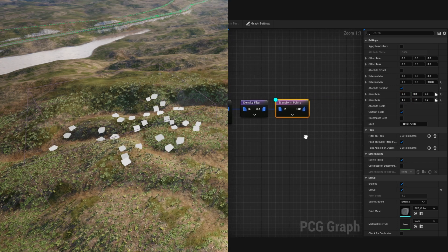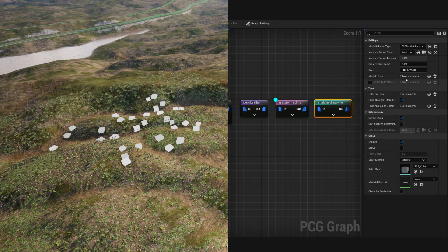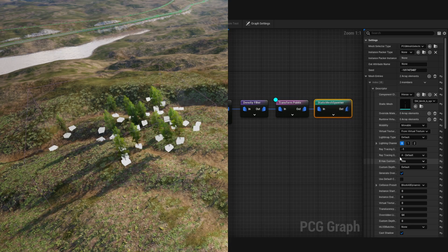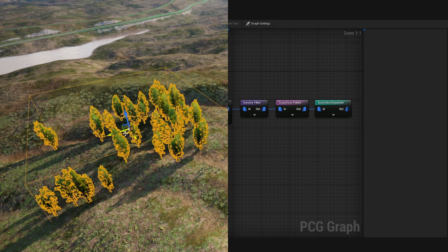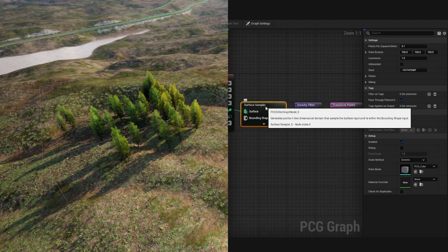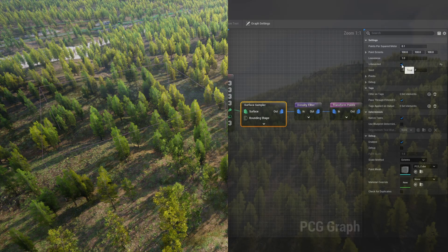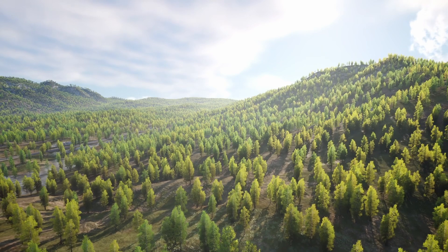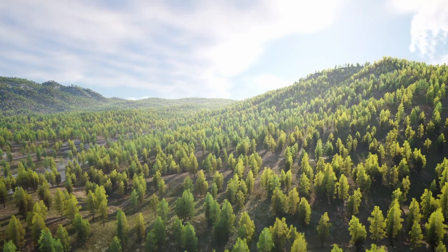Finally, to spawn static meshes, use a static mesh spawner and spawn two meshes — one tree and another different tree. I'm able to move it around and those trees will automatically generate randomly. And if I want this to affect my entire landscape, within the surface sampler, check Unbounded. Just like that, we can create a massive forest quickly using the power of procedural tools.